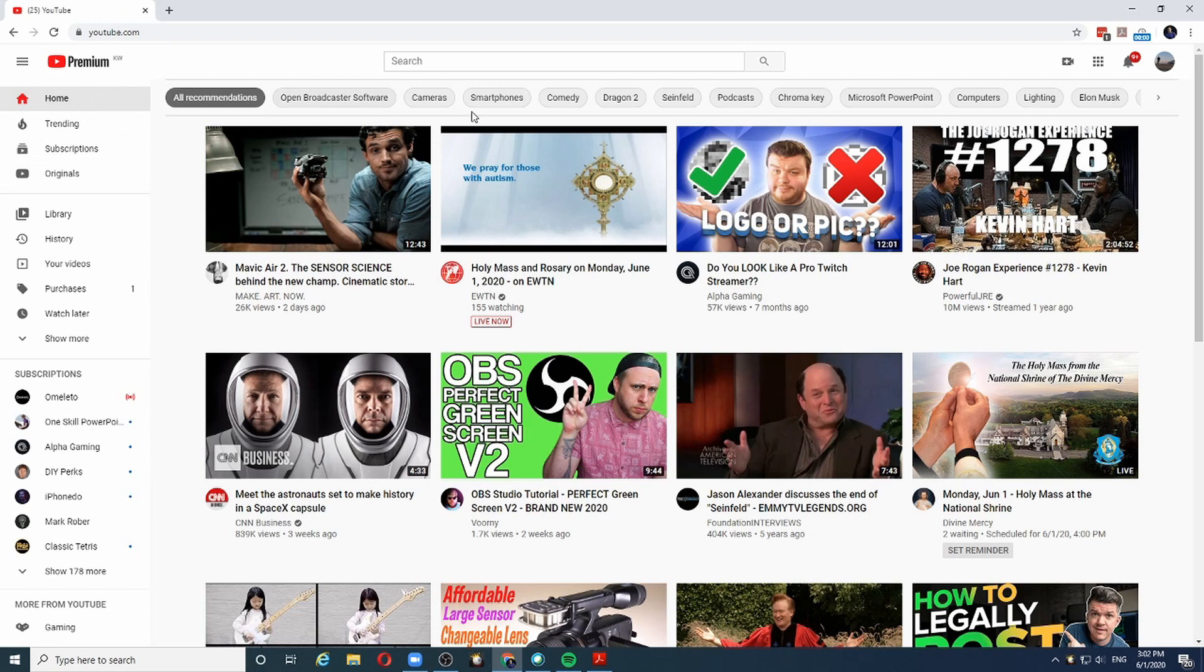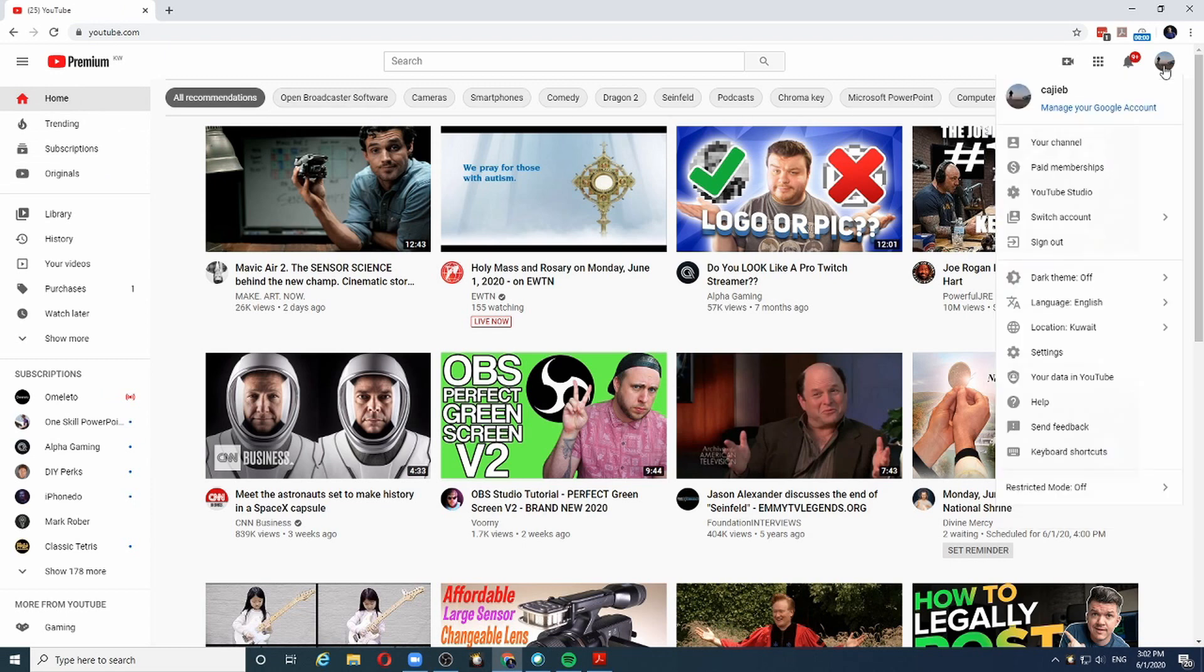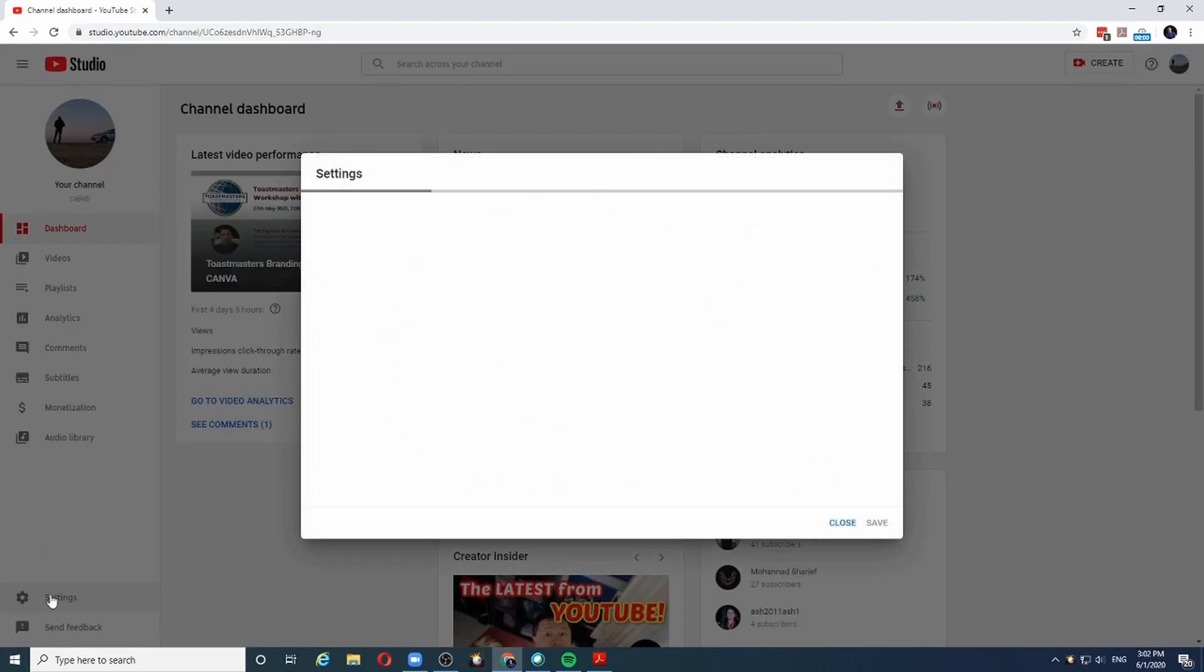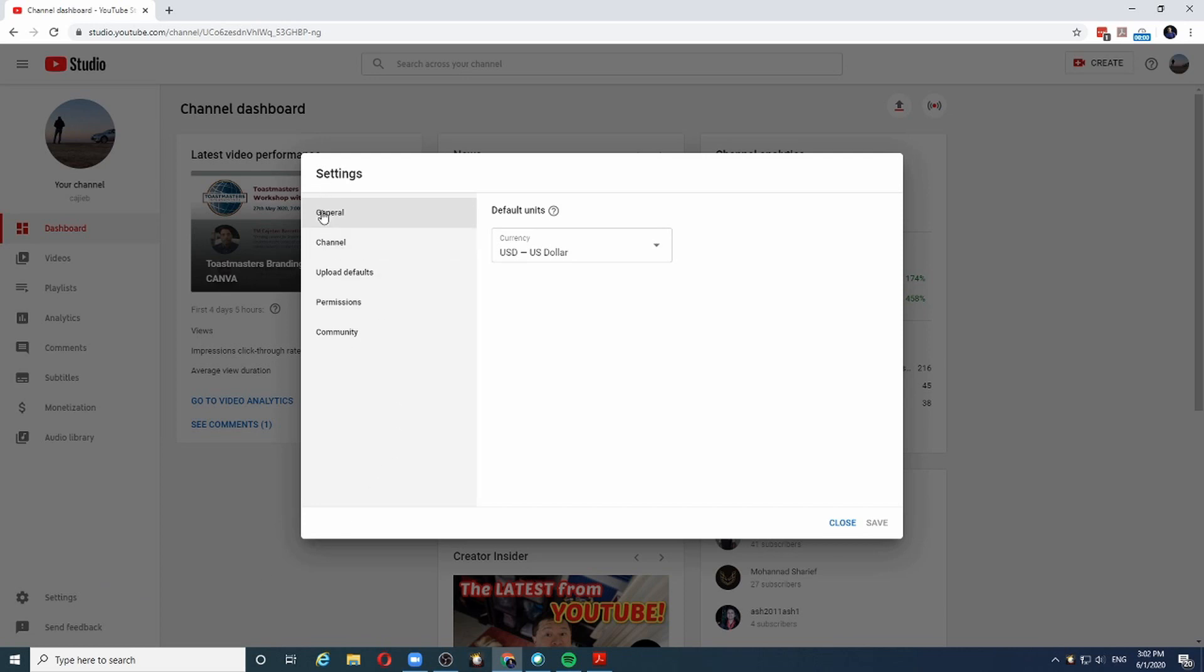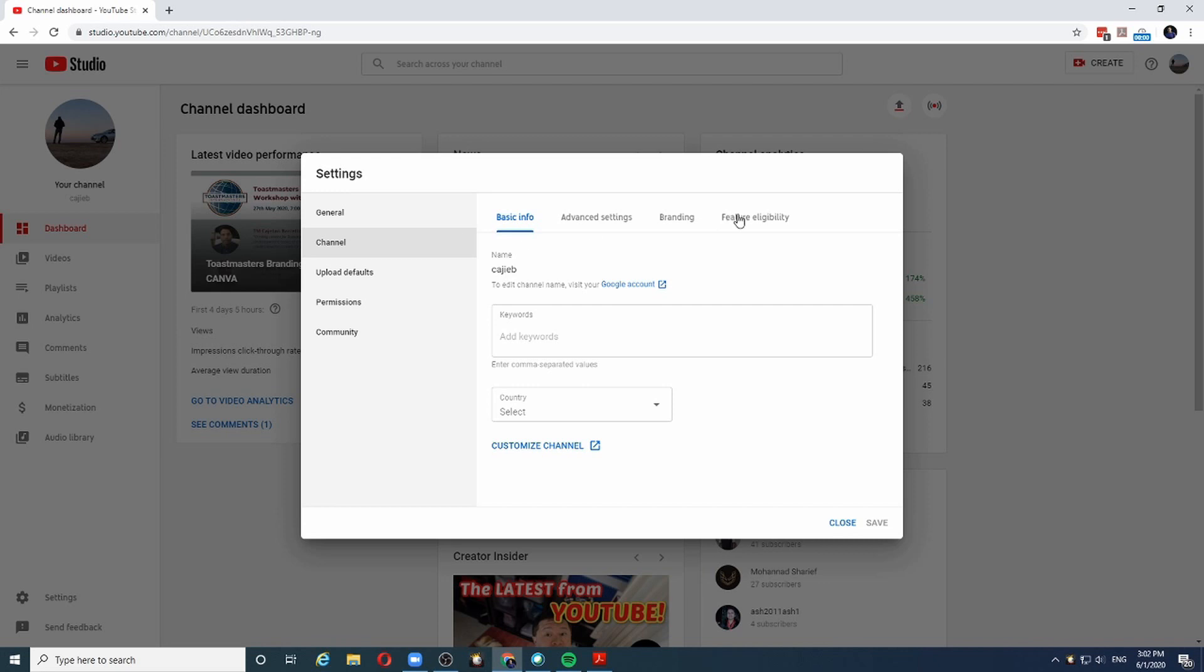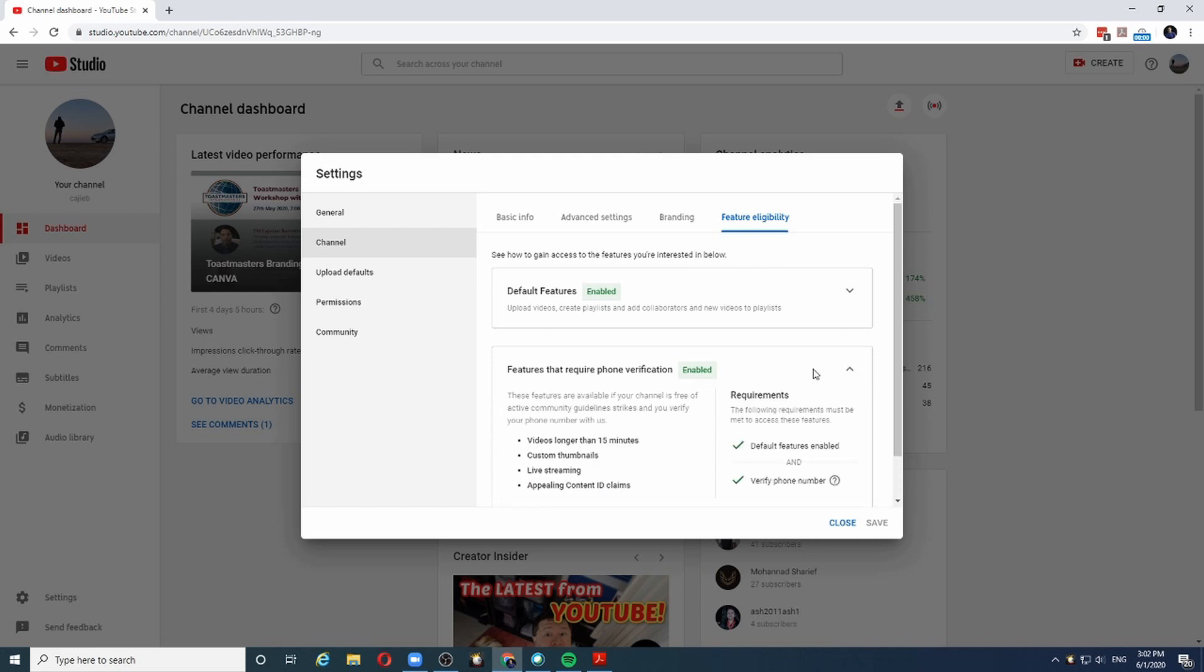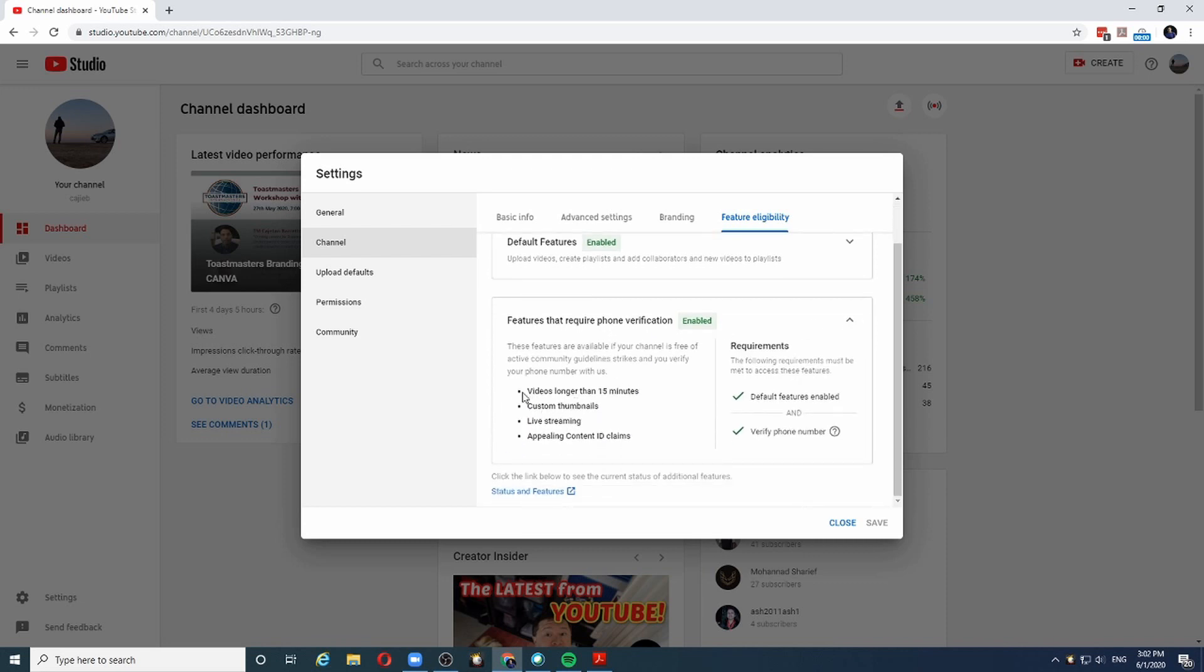Let's say this is my YouTube channel. We go to YouTube Studio and we need to check the settings, which you can find at the bottom here. In the settings, if you click on the channel and the feature eligibility, we will see whether all the features of the channel are enabled and this is what I'm interested in. Features that require phone verification, which is videos that are longer than 15 minutes and live streaming.